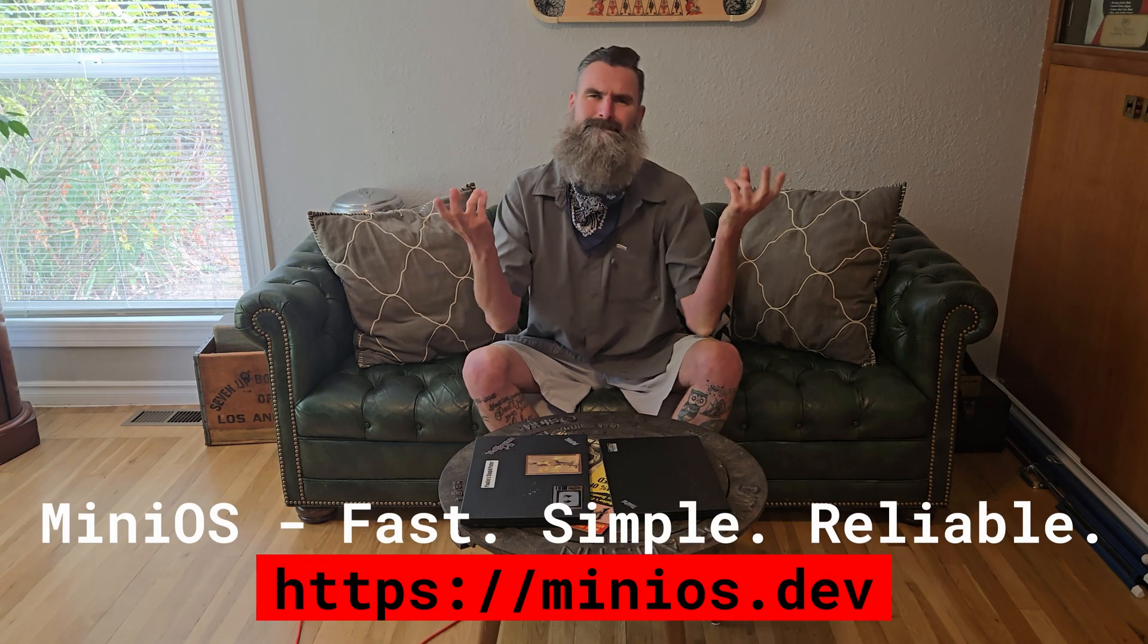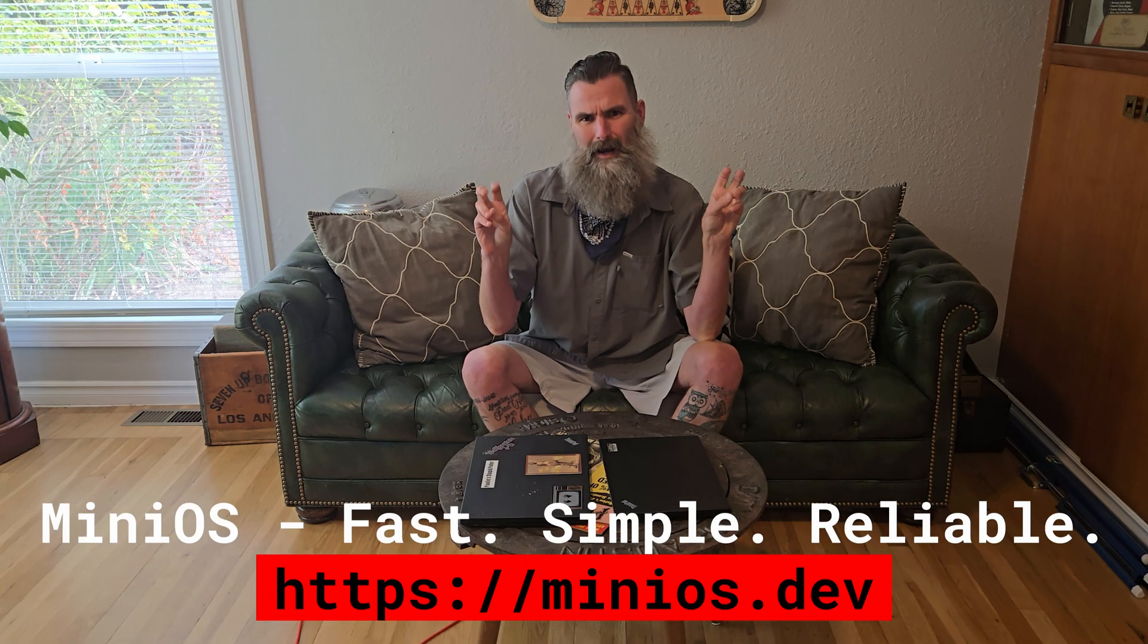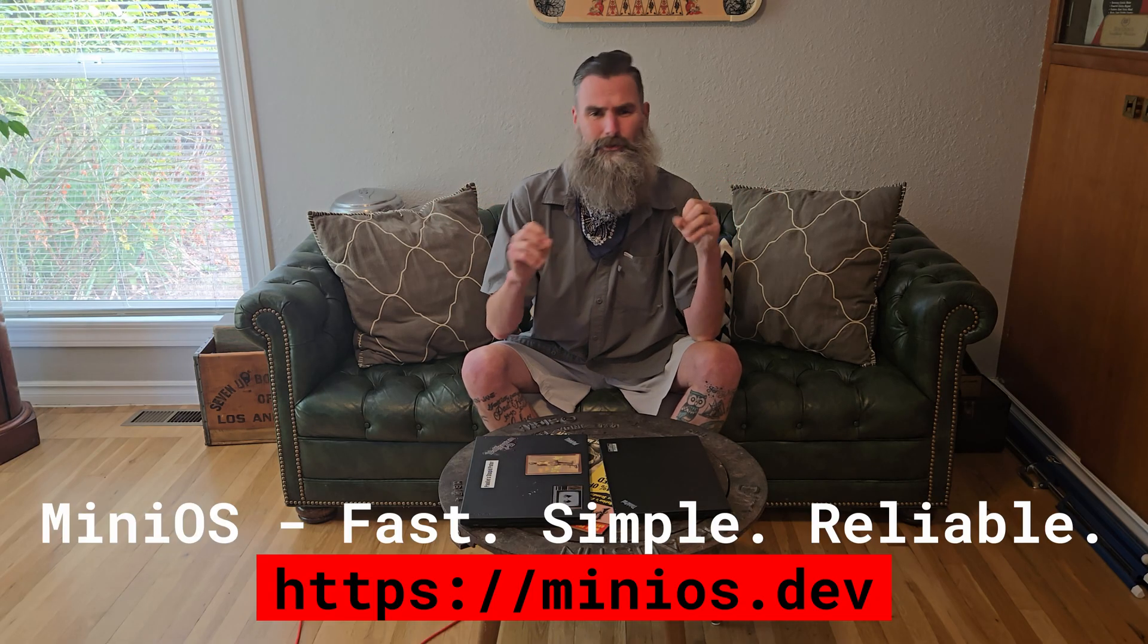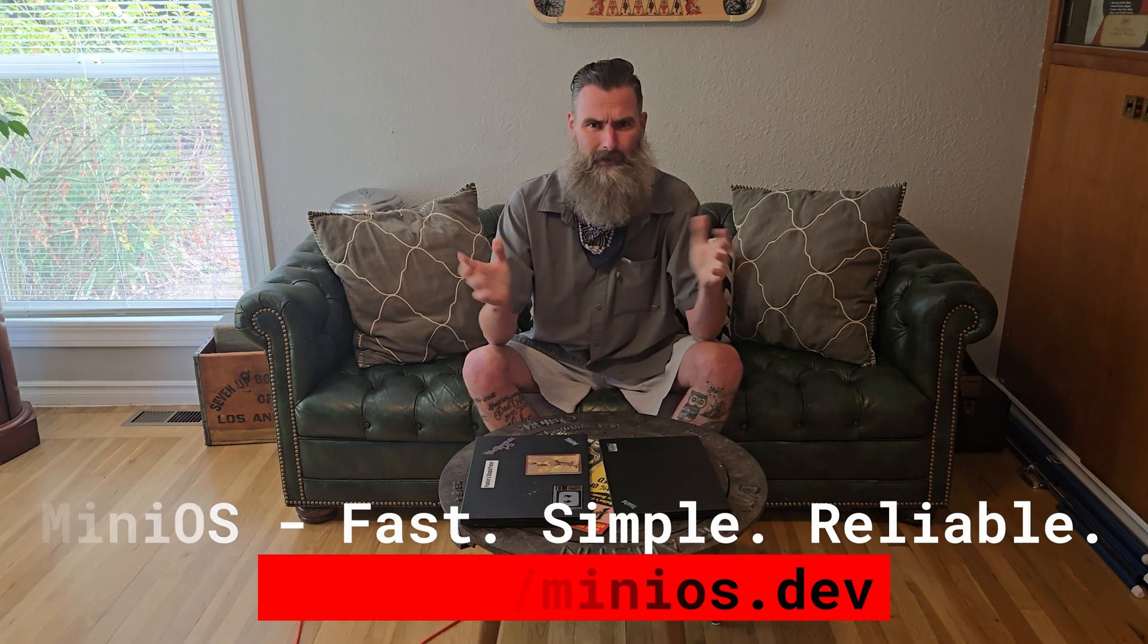But today we're going to talk about MiniOS. It's a new rescue operating software or a utility operating software. It's meant to be ran on a USB stick. It's persistent so you can write data or install other applications and have that remain with you. And it's really cool. Today I'm going to show you why for me it's replacing Rescuezilla, Clonezilla, and giving me a lot more tools in my tool belt. Let's jump onto the screen capture and I'll get booted in.